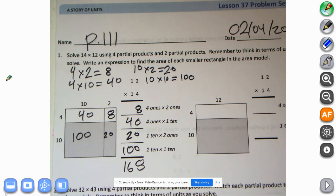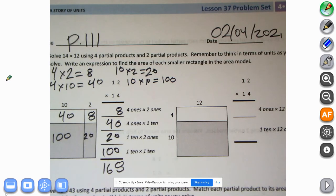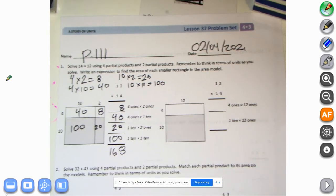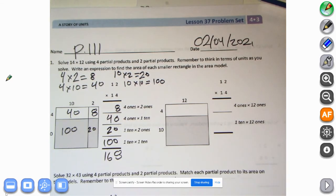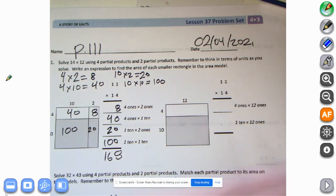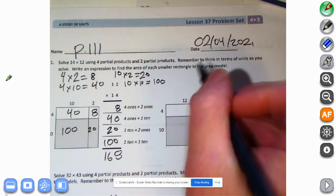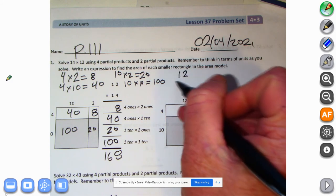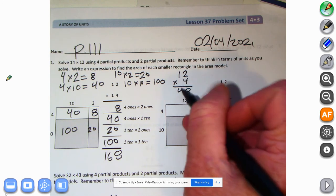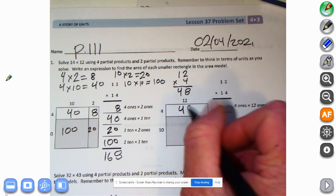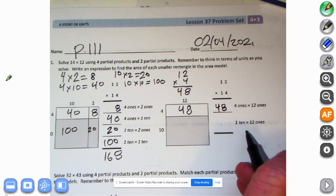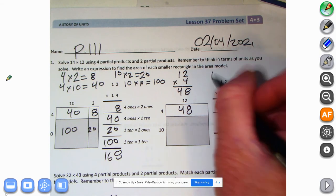Let's see what happens with the two partial products. We're going to do four times twelve to start things out. What is four times twelve? If you don't know that off the top of your head, there's no shame in doing it like this: two times four is eight, and one times four is four, so it's 48. Now we put 48 right here.